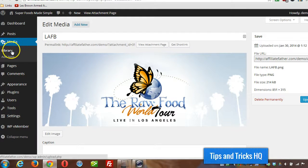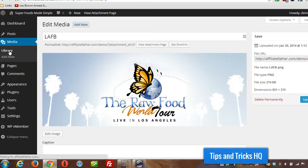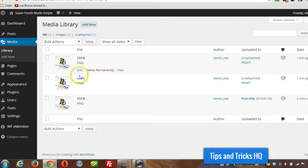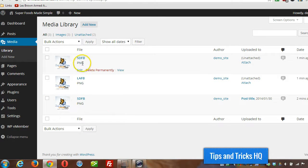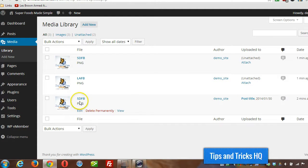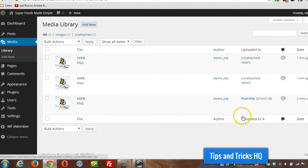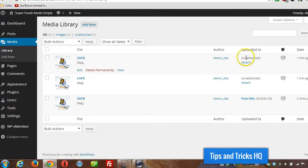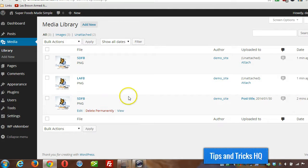Another way, we could take a look at the entire library just by clicking on library there and we can see all the files. Then we can make changes to each individual file and we can see which posts the images are attached to. So in this case, the one I created that's called post title, but these ones are unattached because they're currently not part of any particular post yet.